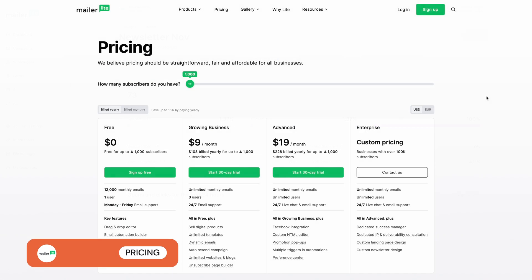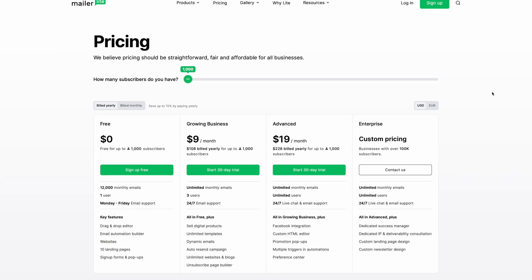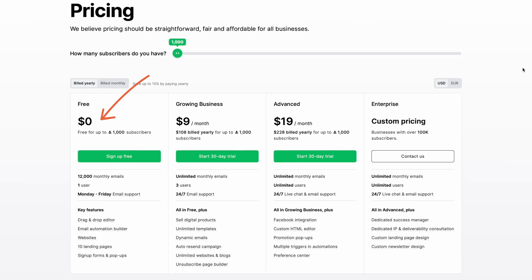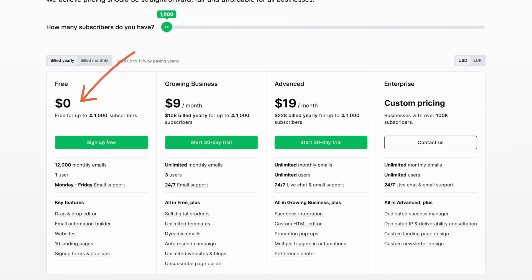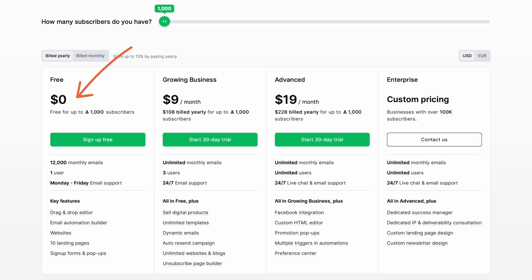Pricing is one of MailerLite's biggest advantages, offering a forever free plan with access to most features. You'll be able to send up to 12,000 emails a month to 1,000 subscribers. Though, bear in mind that you will have to put up with a small MailerLite ad in outgoing emails, and you won't have access to the full newsletter template gallery.